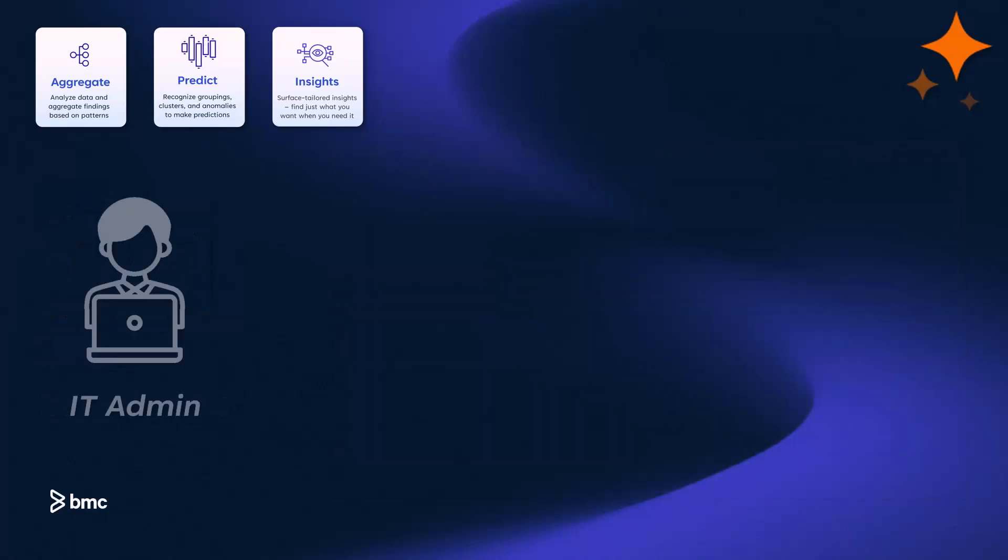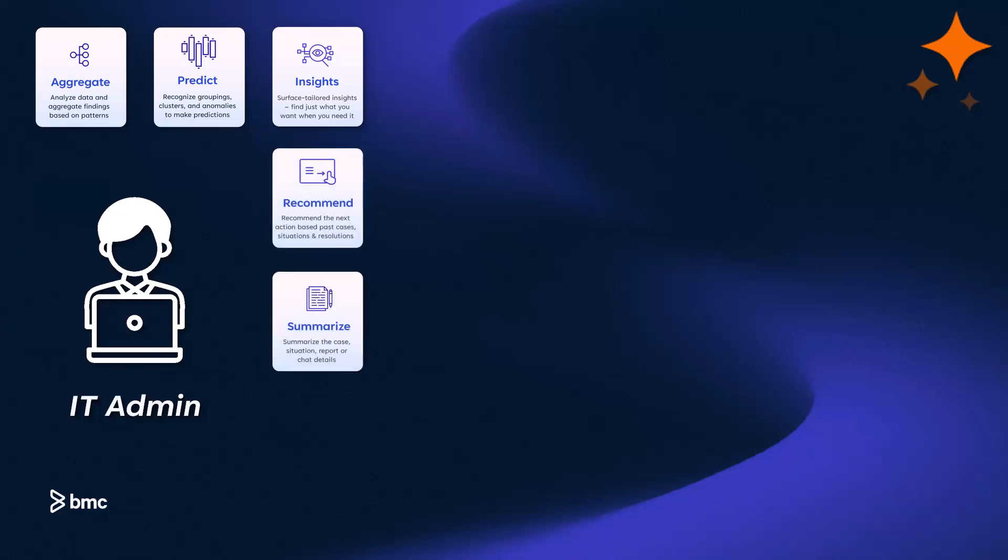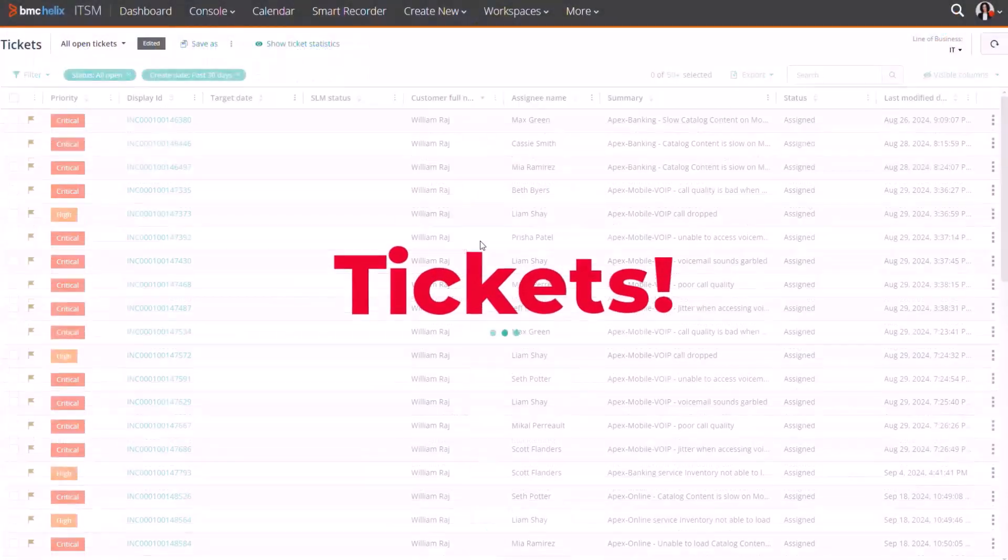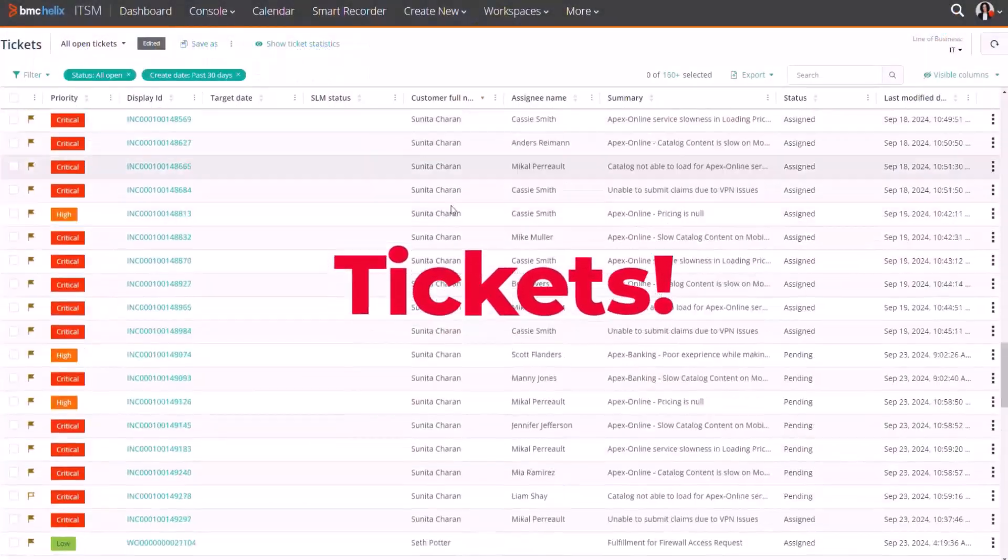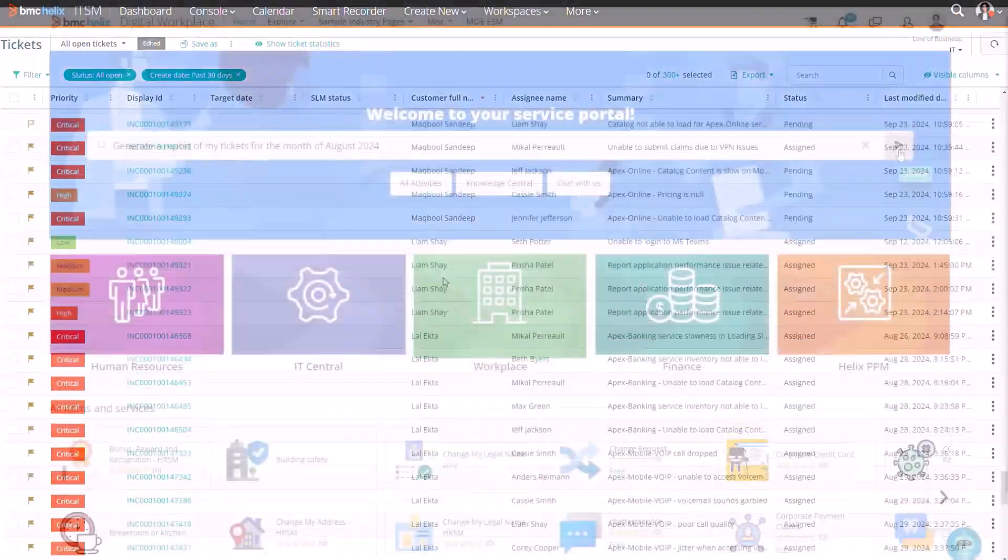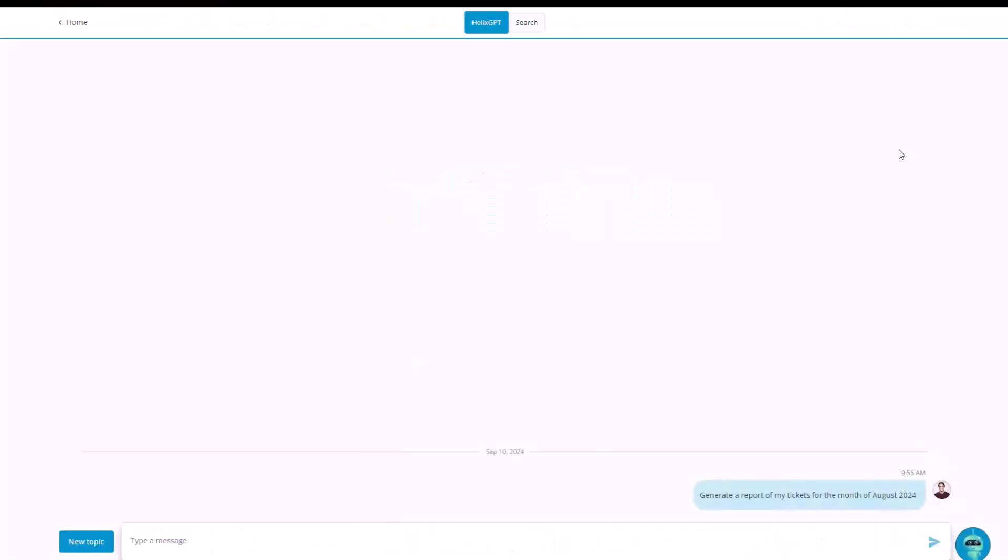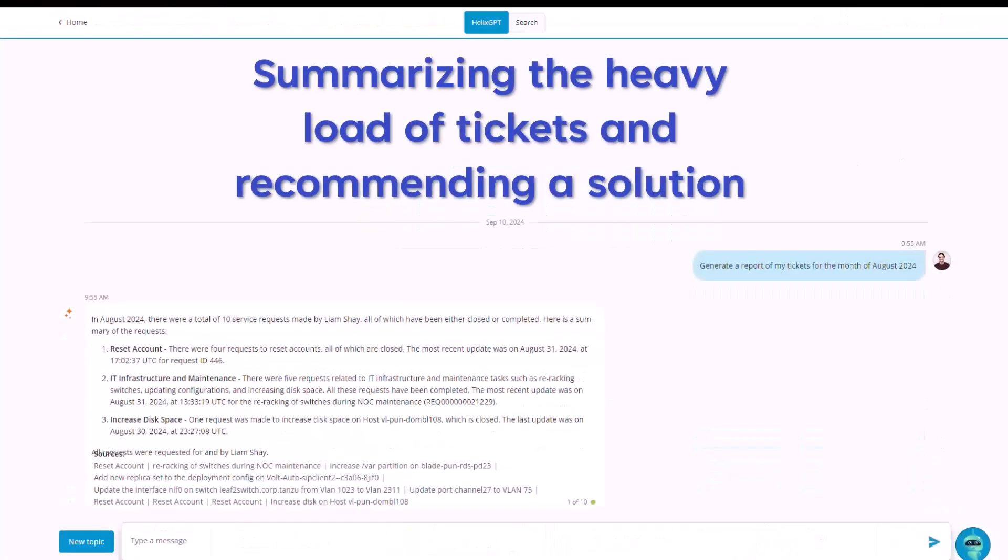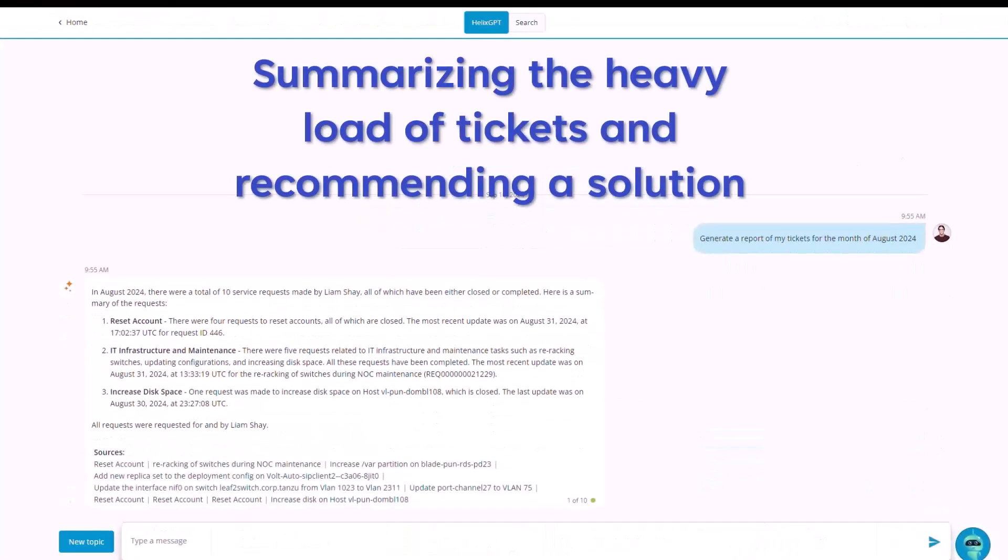Let's take an IT admin persona. BMC Helix GPT's recommendation and summarization capabilities are a game-changer. For them, looking at a mountain of tickets and immediately knowing the recommended steps to resolution, that saves time and boosts efficiency.